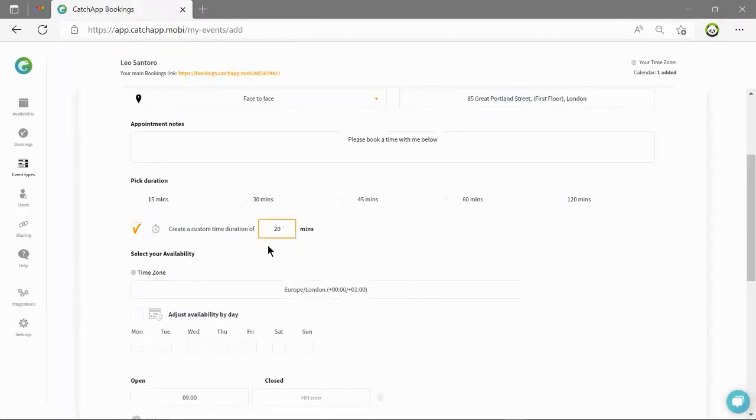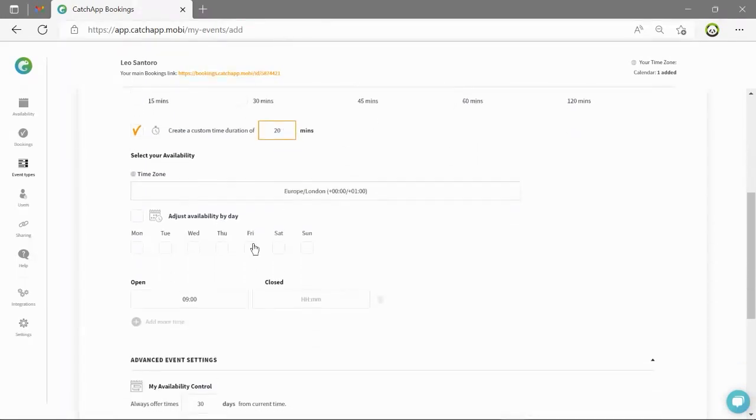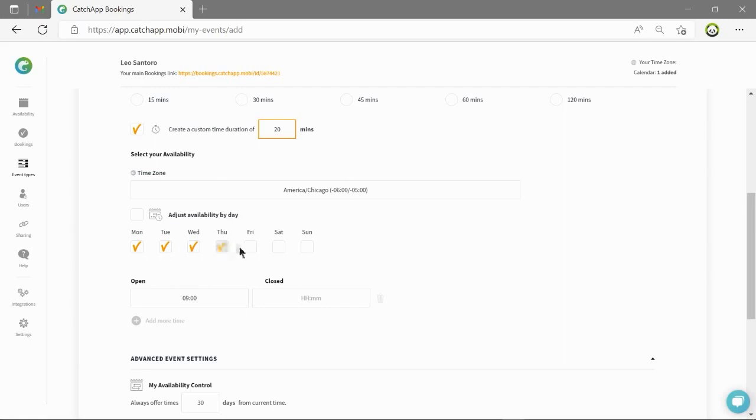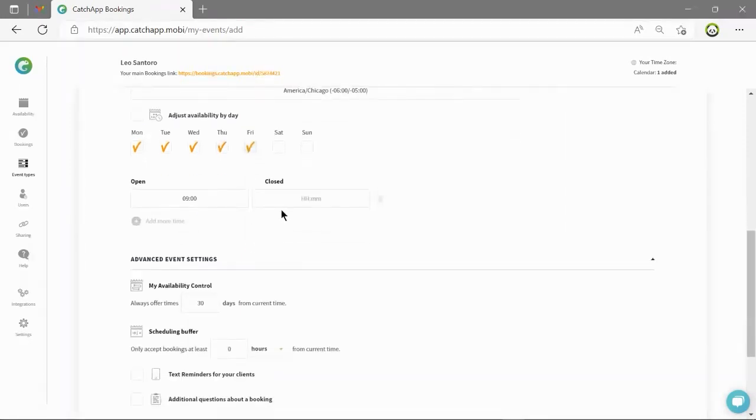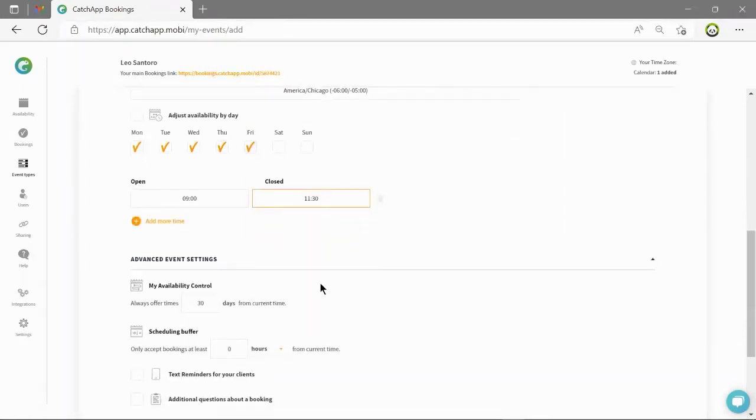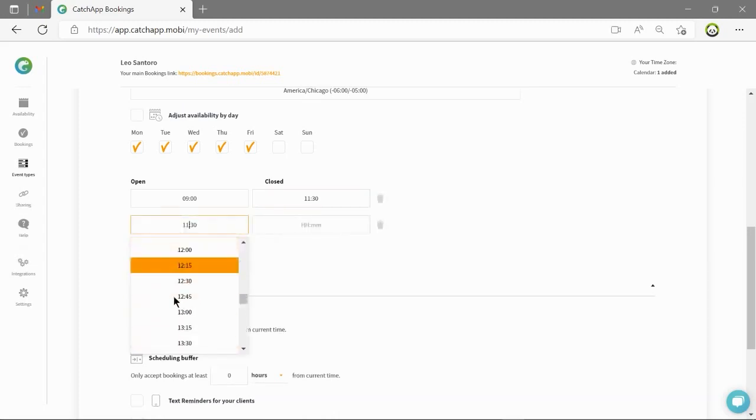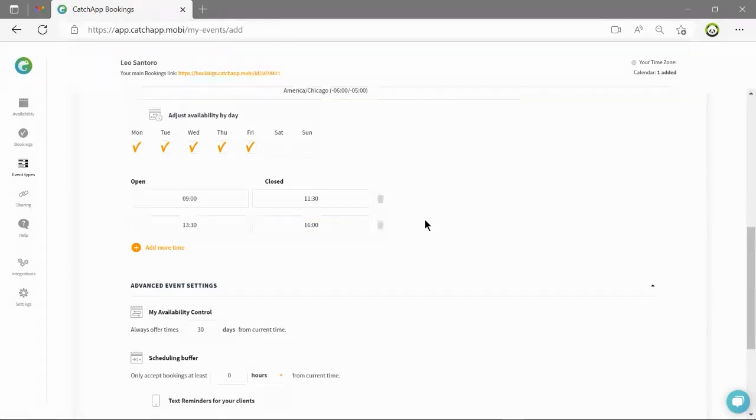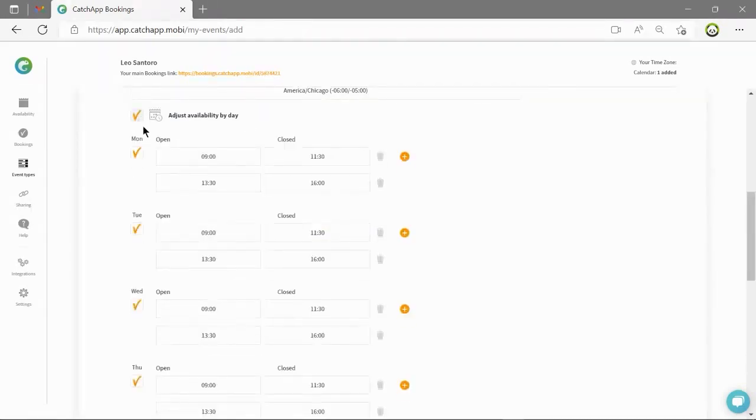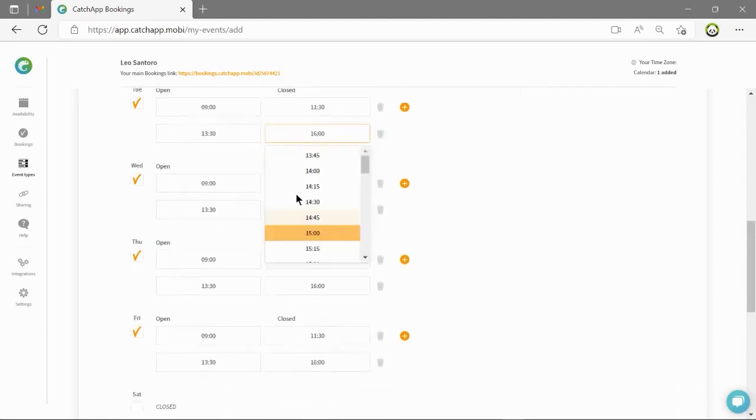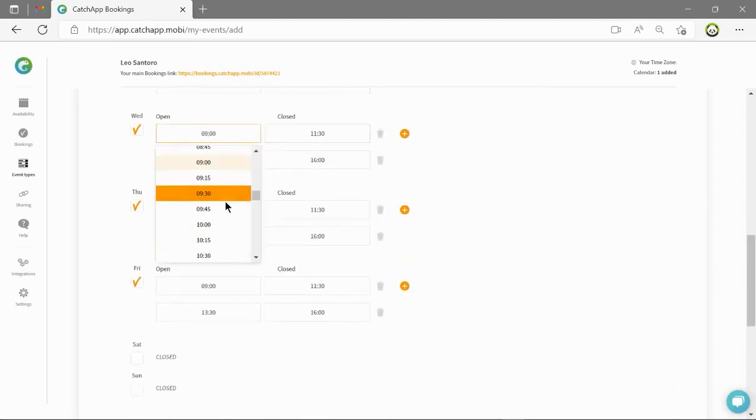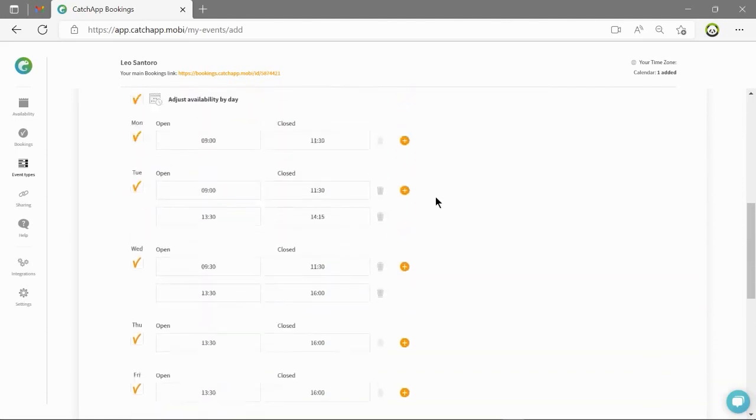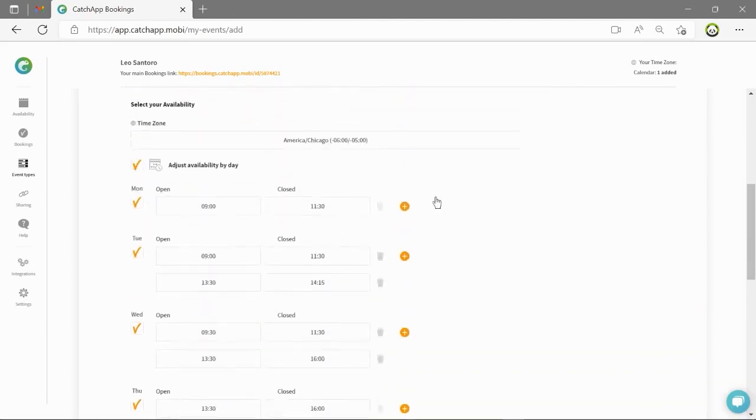The next thing to do is set the availability of the appointment. So when you will be available to be booked. You can apply the same rules for every day or you can use custom availability to choose different availabilities for this event type on different days. I will select this event type between Monday to Friday, 9am till 11:30 and then a break and then 1:30 till 4.